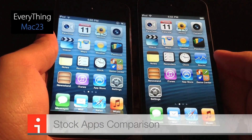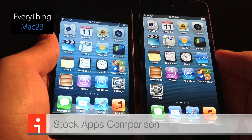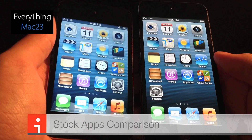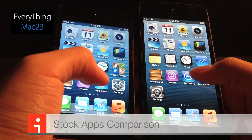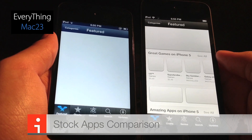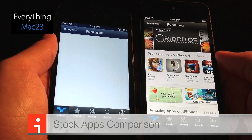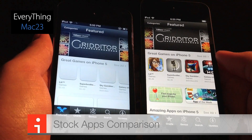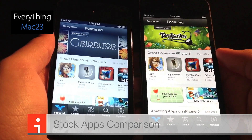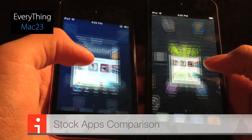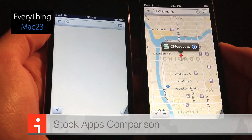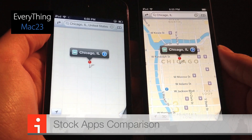Now I'll launch a few apps to give you a better idea of the speed difference between the 4th and 5th generation iPod. We'll start off with the App Store — the iPod Touch 5th generation is definitely faster. We'll open up Maps next — 5th generation definitely faster again.